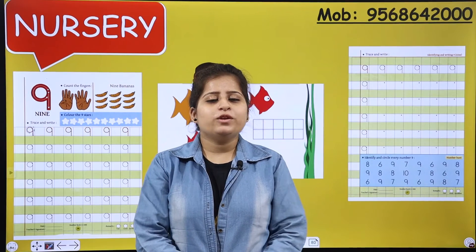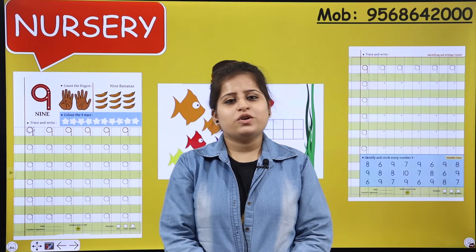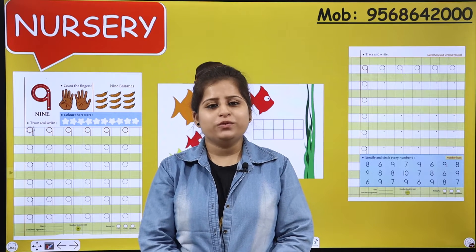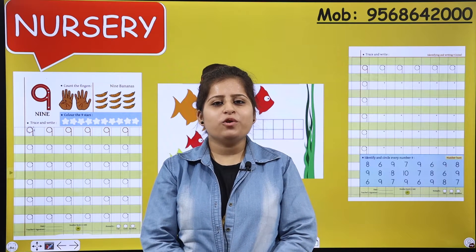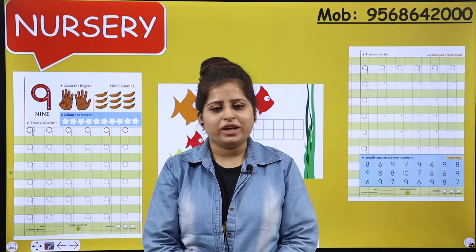Hello everyone, a very warm morning to all my tiny toddlers and a very warm welcome to all the dear viewers. Hope you all are doing great.